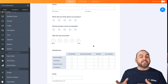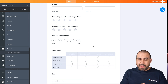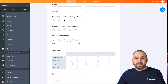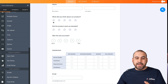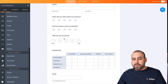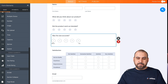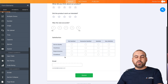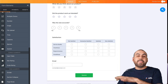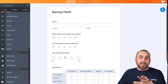The questions will depend on the type of your product and what feedback you actually want to get. For this demo, we're asking simple questions like: What did you think about our product? — with a star rating. Did the product work as intended? Was the size accurate? — with yes and no options. Just some basic satisfaction questions. Demo purposes, so we don't take too long.